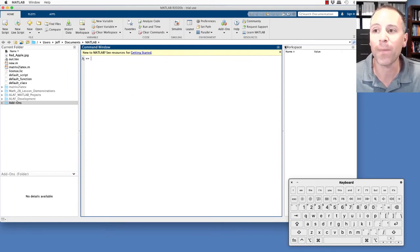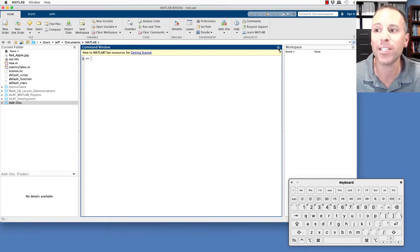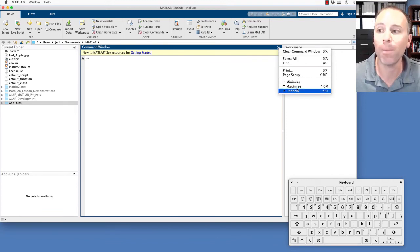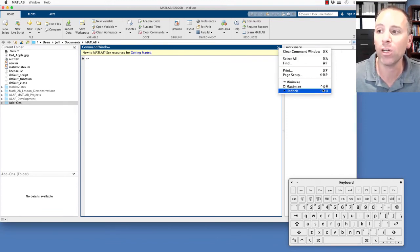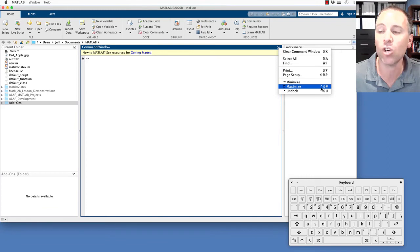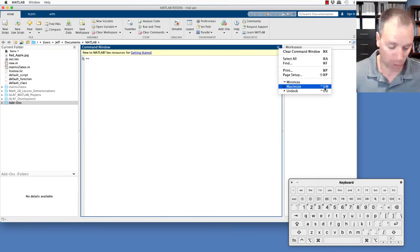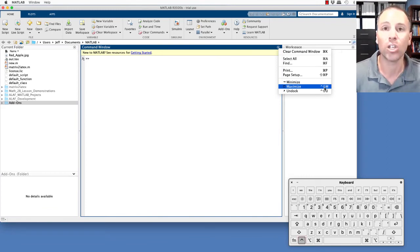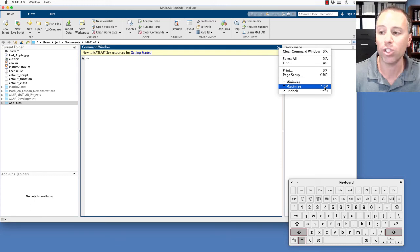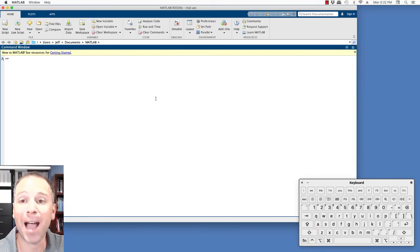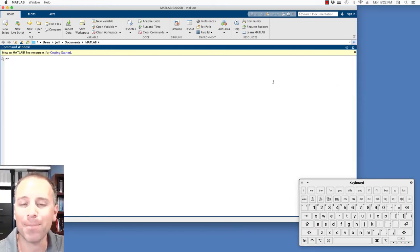What's nice about that is I can teach myself the keystrokes for any of these different commands by just looking. If I want to maximize, let's try control shift M. So I go ahead and hit control shift M. Notice that the command window has maximized to take up most of my MATLAB desktop.